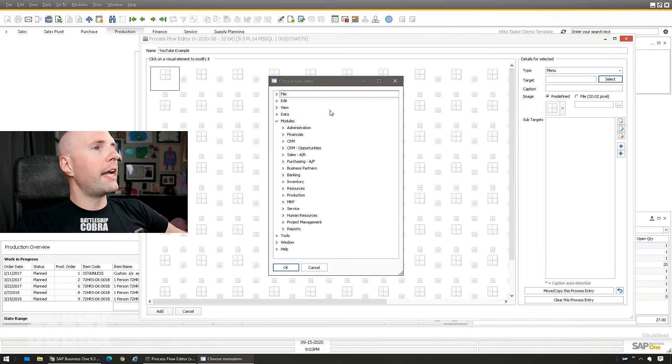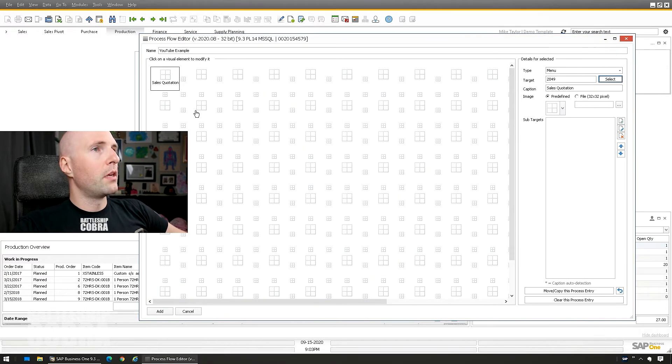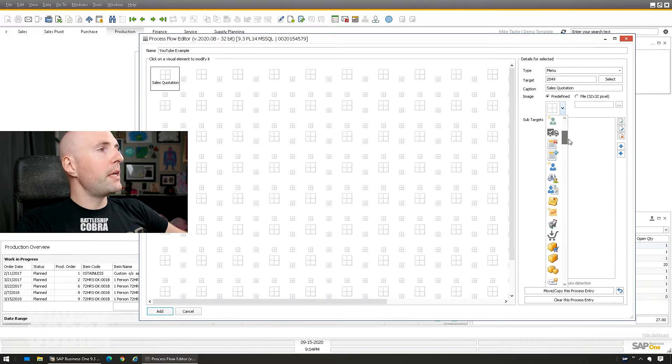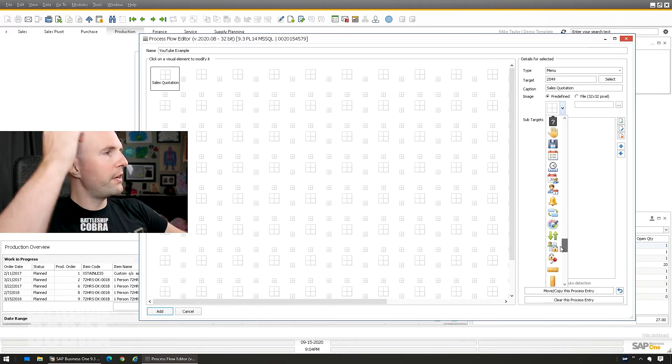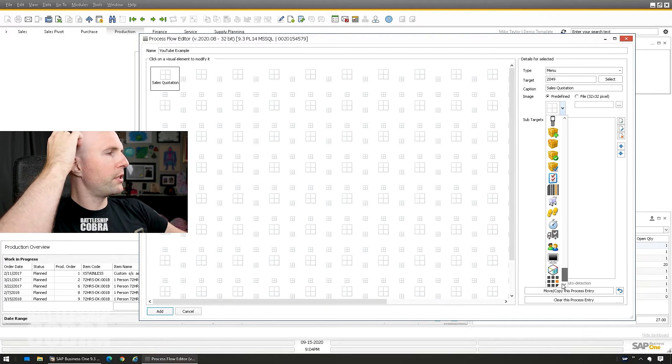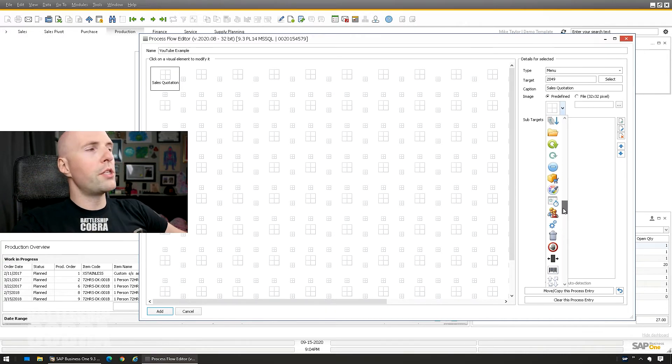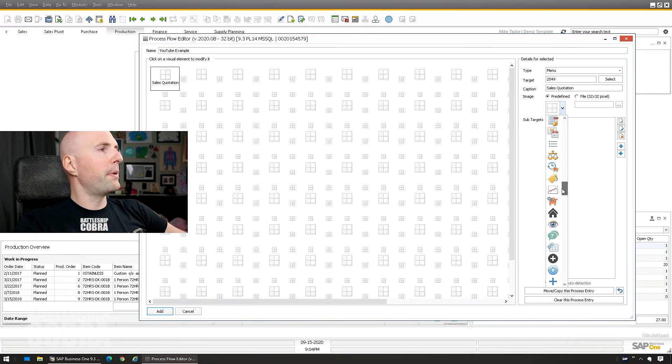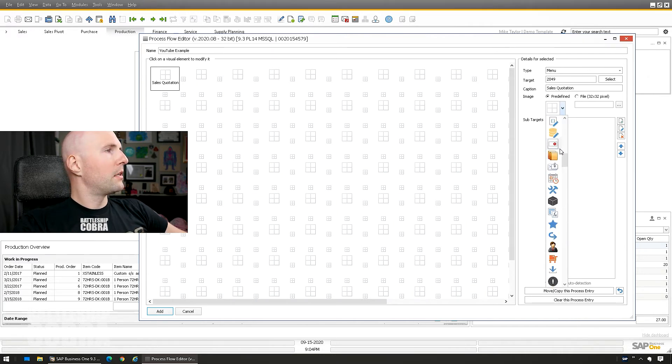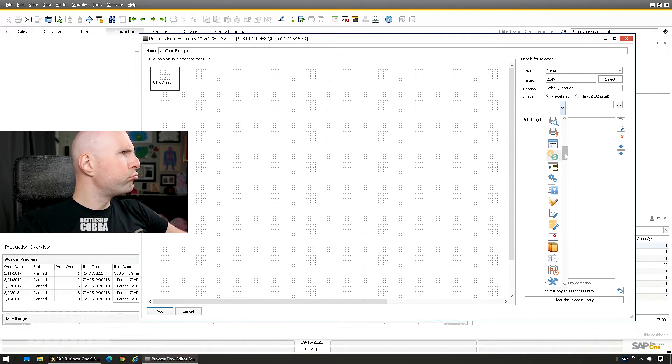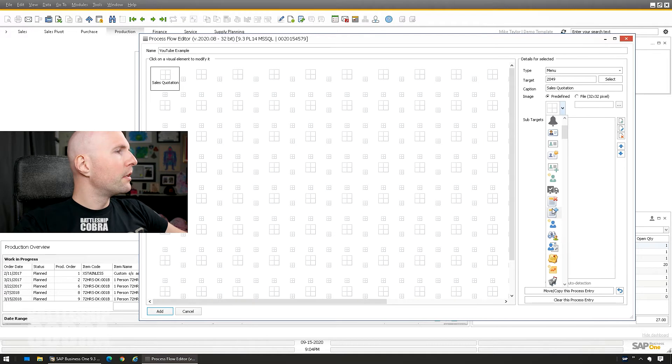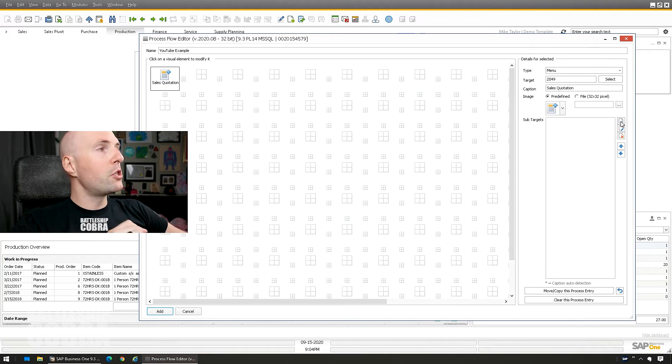So I could go select. Let's just do kind of a sales one. So we go sales quote. This will be sales quote. I select a predefined image. Look at all the predefined things they have in here. It's really neat. Look at all these icons. Just another reason you need to get B1 usability package. I'll just do this one. Okay. Sales quote. You can rename it whatever you want. You can add sub targets too.